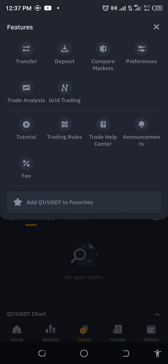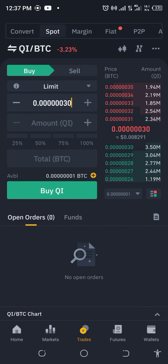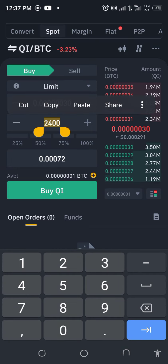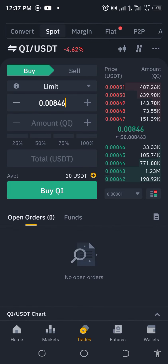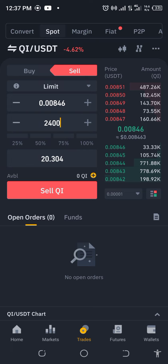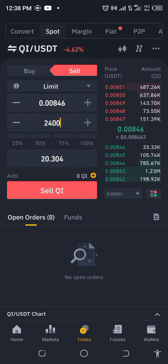We need QI/BTC, so let's pick that up. Put in the BTC and buy — we have 2400 QI. Now let's change that to USDT. We have 20.30. That's giving us 1.5 percent.